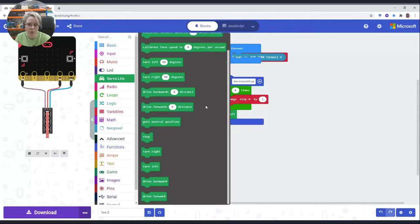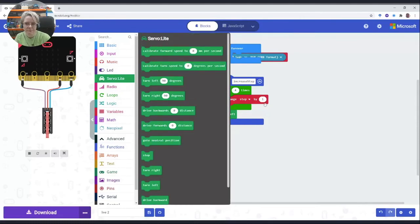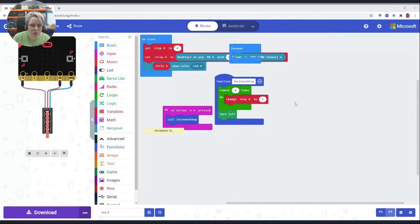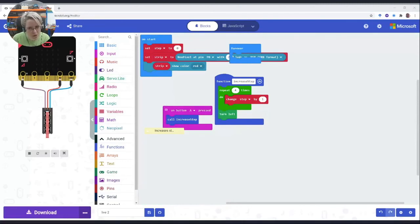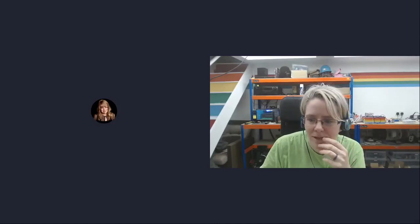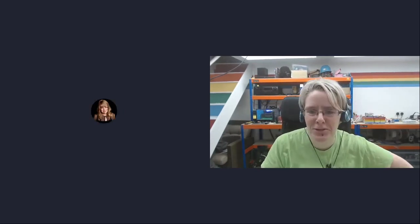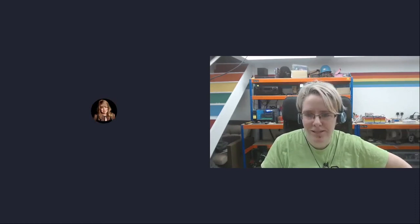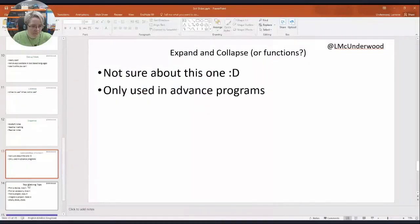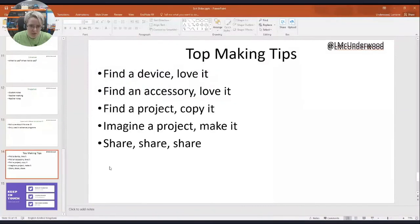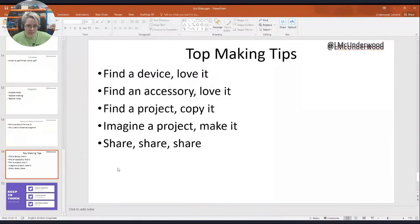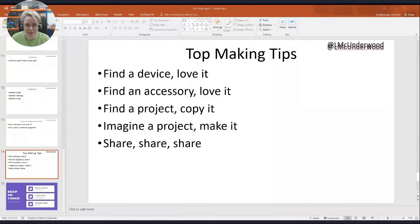I think that was all my tips on MakeCode, but I'd love to hear yours in the chat. Are we finished or we've got five minutes? Oh, there's no sense of time, we've got five minutes. Okay, so hopefully the chat will catch up with me and you guys can tell me your tips because I'd love to hear them. I'll just leave that on the screen, this is my top making tips while I wait for you guys to answer.